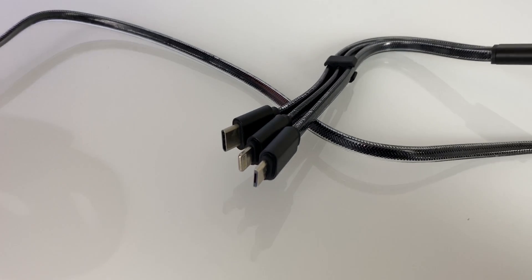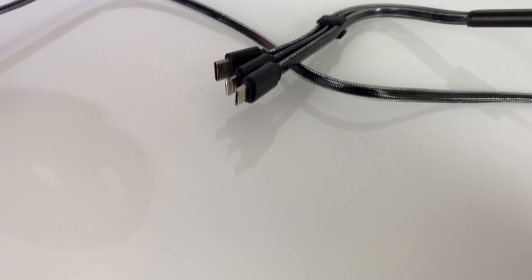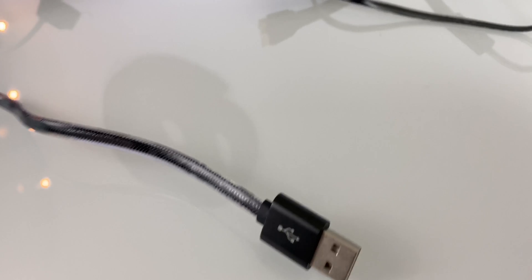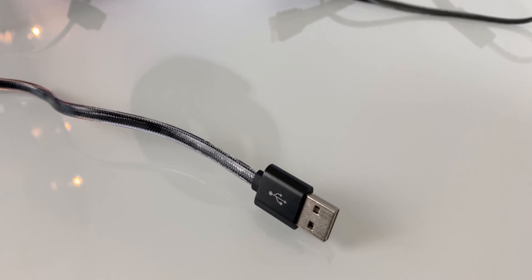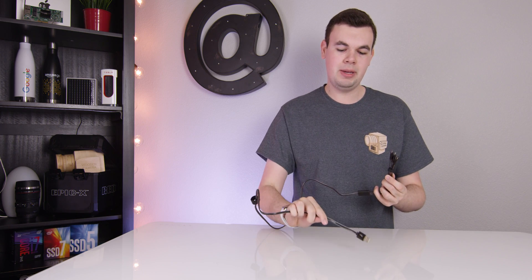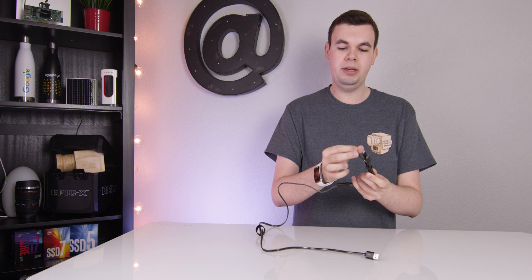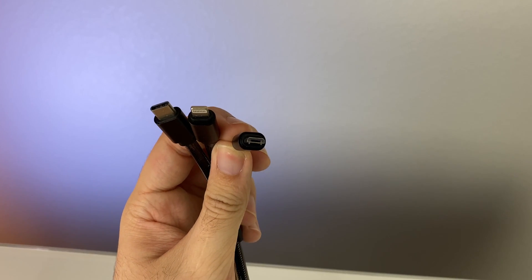This is actually a really cool cable that I'm not sure if we made a video on or not, but it's actually pretty awesome. One end is USB Type-A and on the other we have three different cables: Micro USB, Lightning, and USB Type-C.